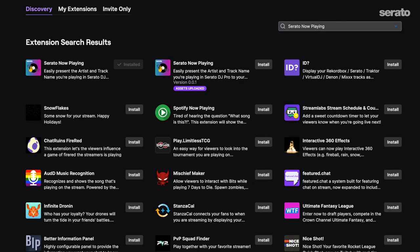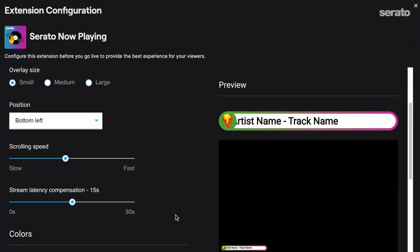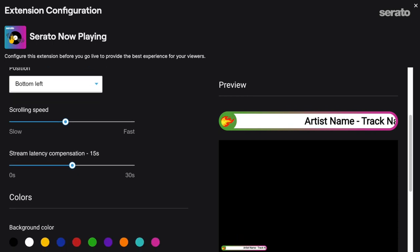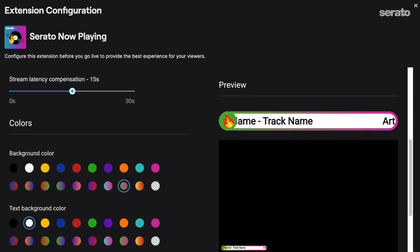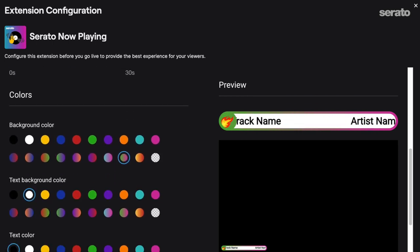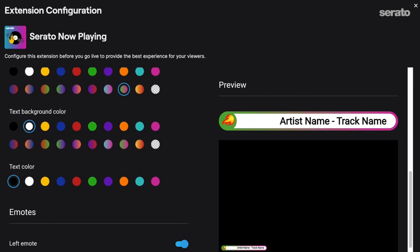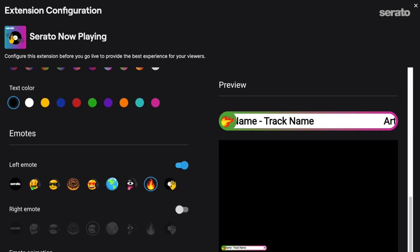You'll need to link it in your serato.com account later and it'll give you a unique code to copy and paste there. For now, just focus on configuring it to your liking. There are several options here for positioning the overlay and changing the emojis and color scheme to fit your style. Once that's all dialed in, it's time to set it up in Serato.